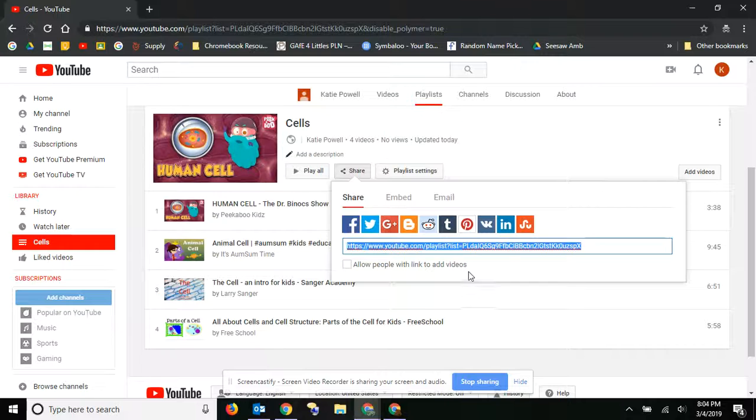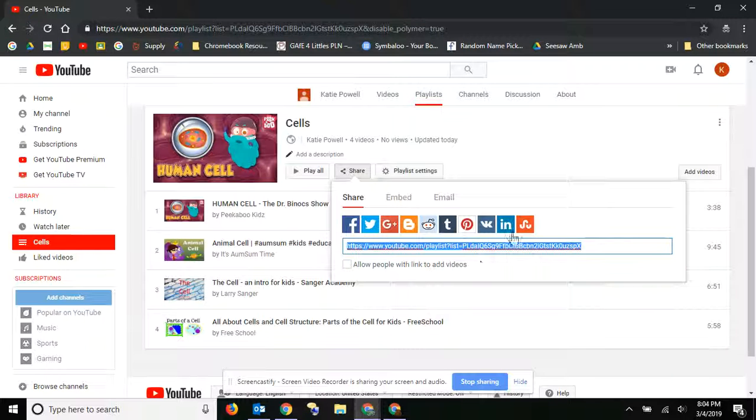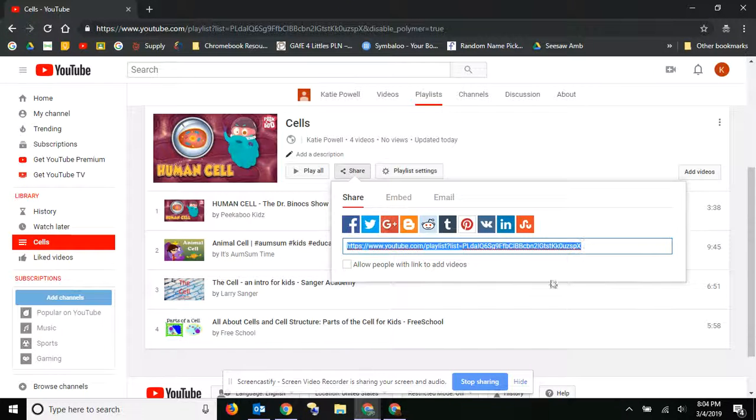And then you can paste that link to whatever you want to add it to. Classroom, or maybe on a Google Doc, or something like that. So that's where you find the sharing.